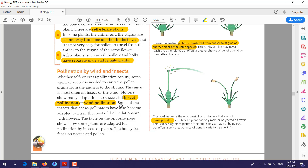When a bee or any insect lands on a flower, some of the pollens stick to its legs. When this insect flies from one flower to another and sits on another flower, some of these pollens land on the stigma. The stigma has a waxy substance on its surface which grabs the pollens. Then these pollens start growing and forming the pollen tube, and the process of fertilization takes place.